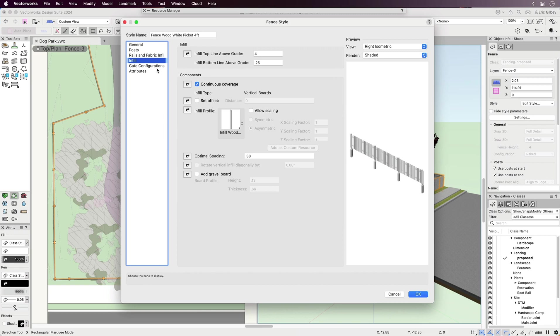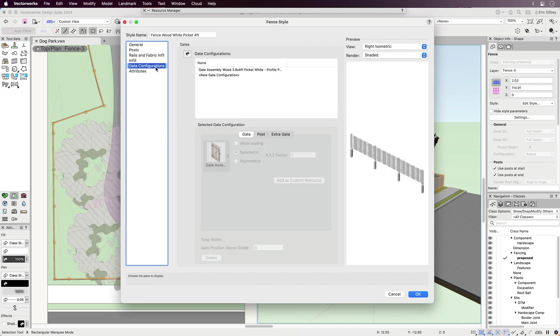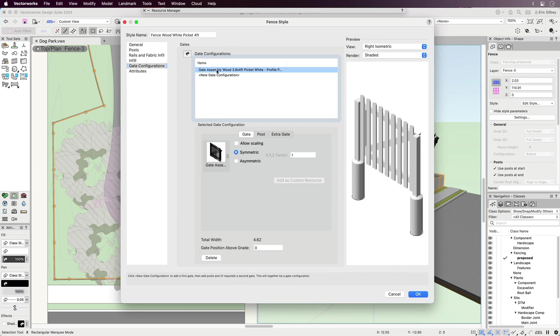We've already seen how gates are added into the fence runs, but the determination of what gate and its related settings are made in the gate configuration part of the fence settings.